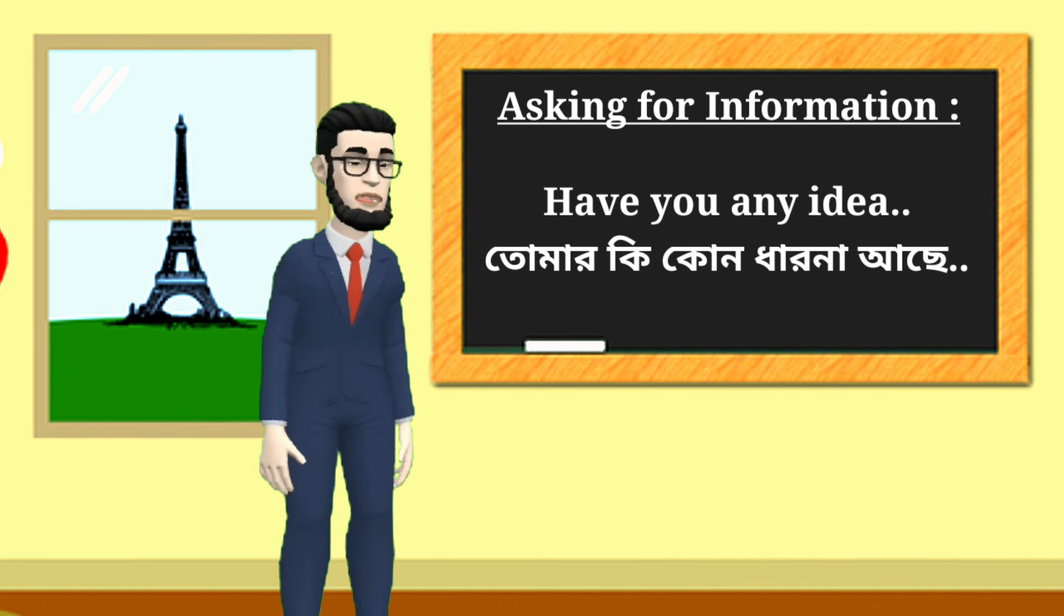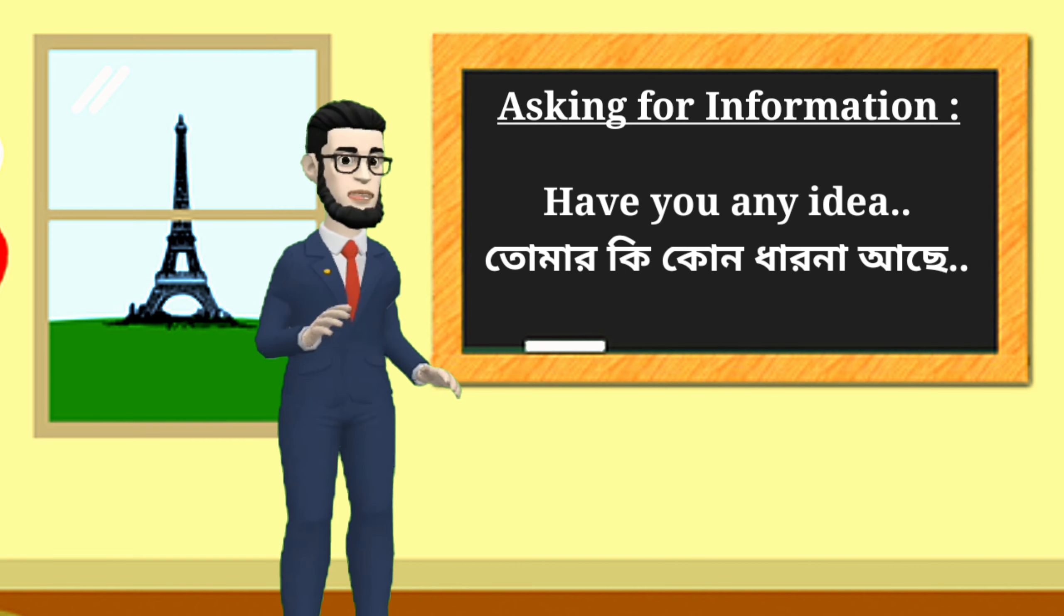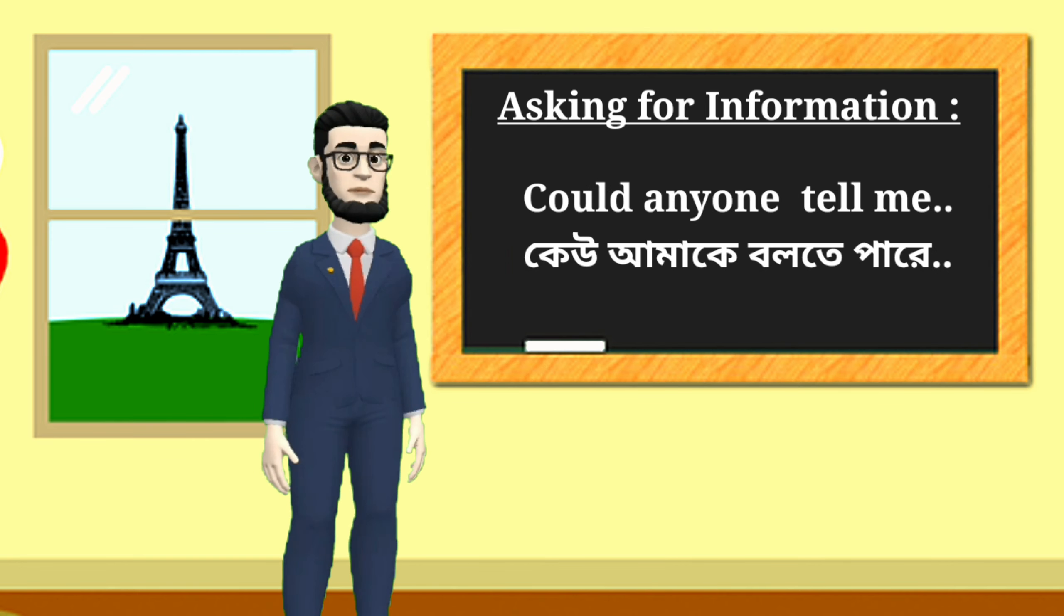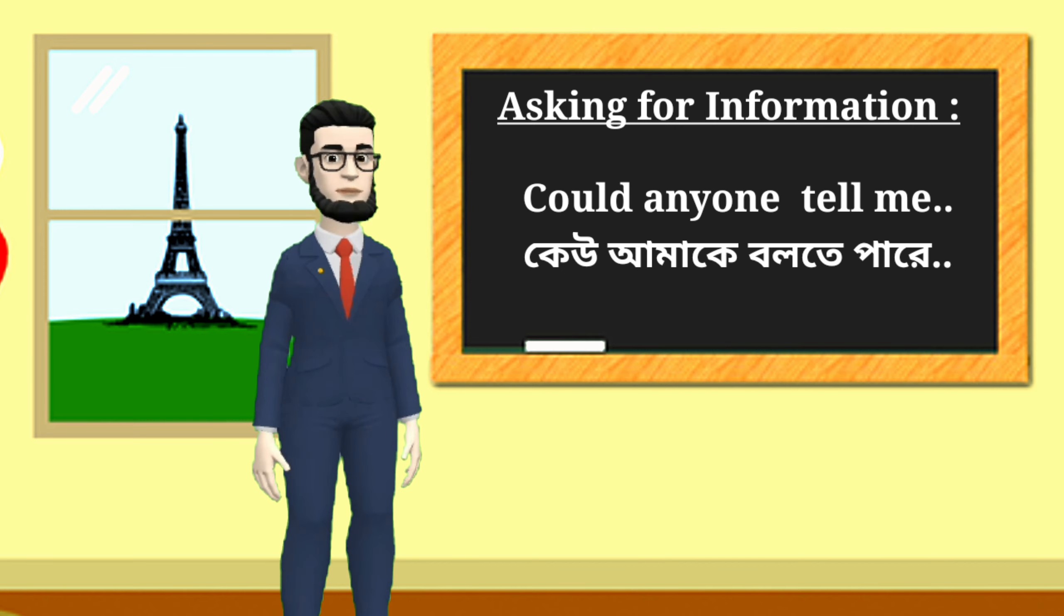Have you any idea? Could anyone tell me?